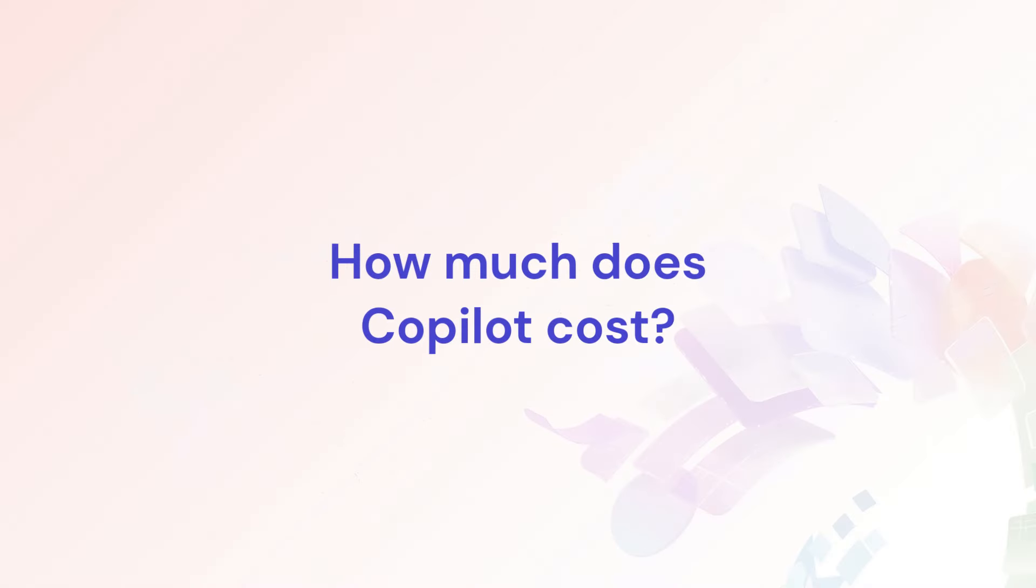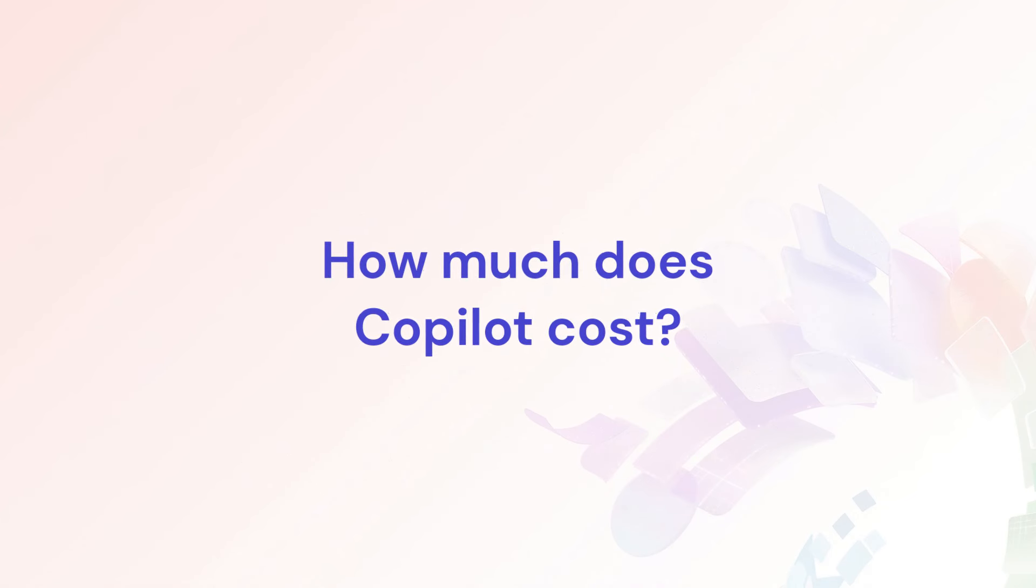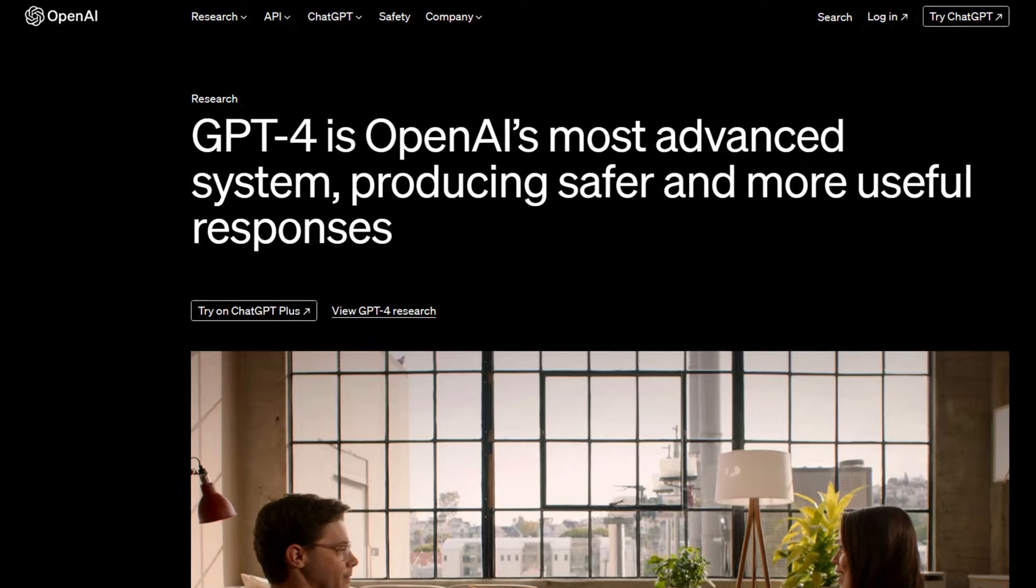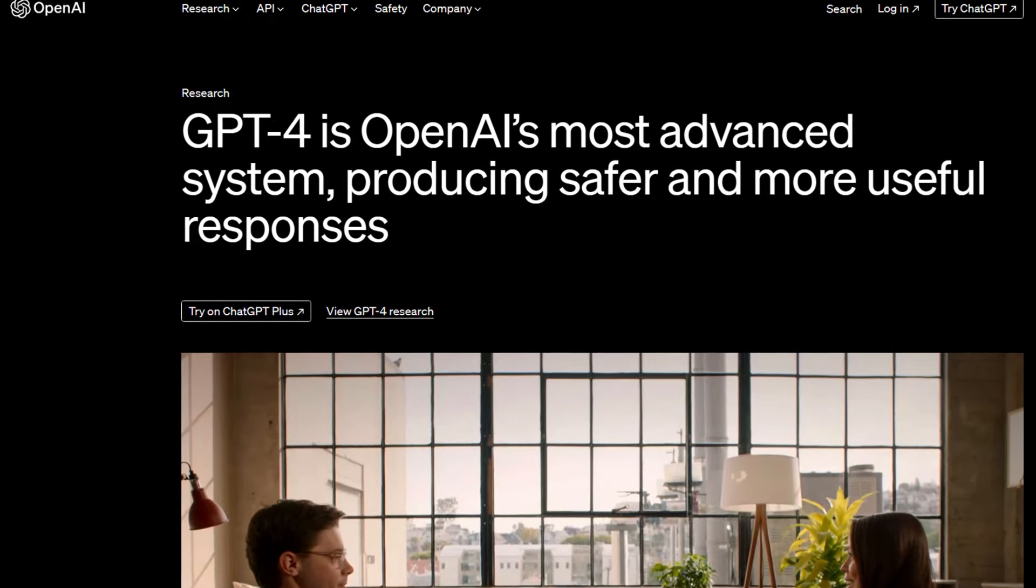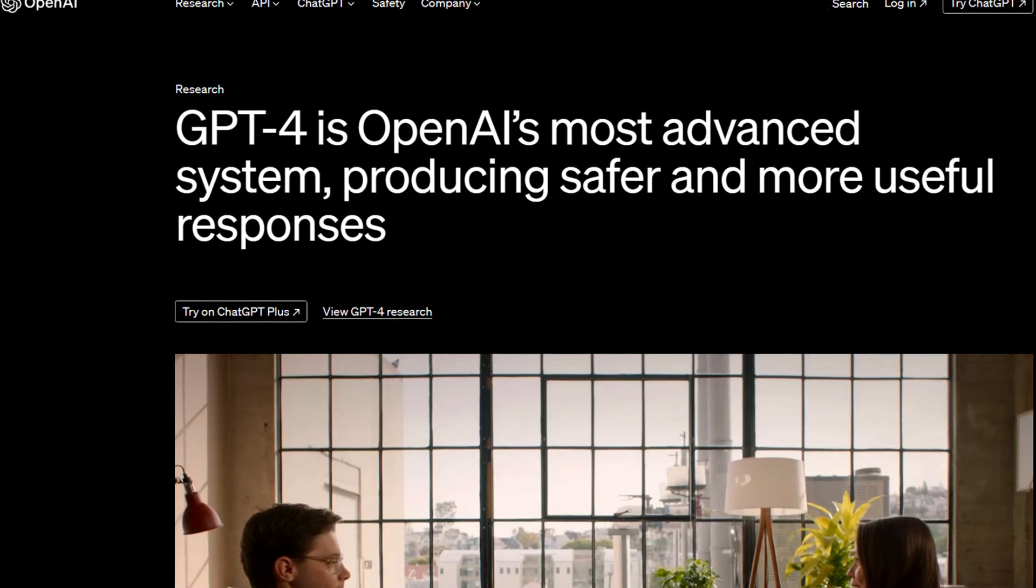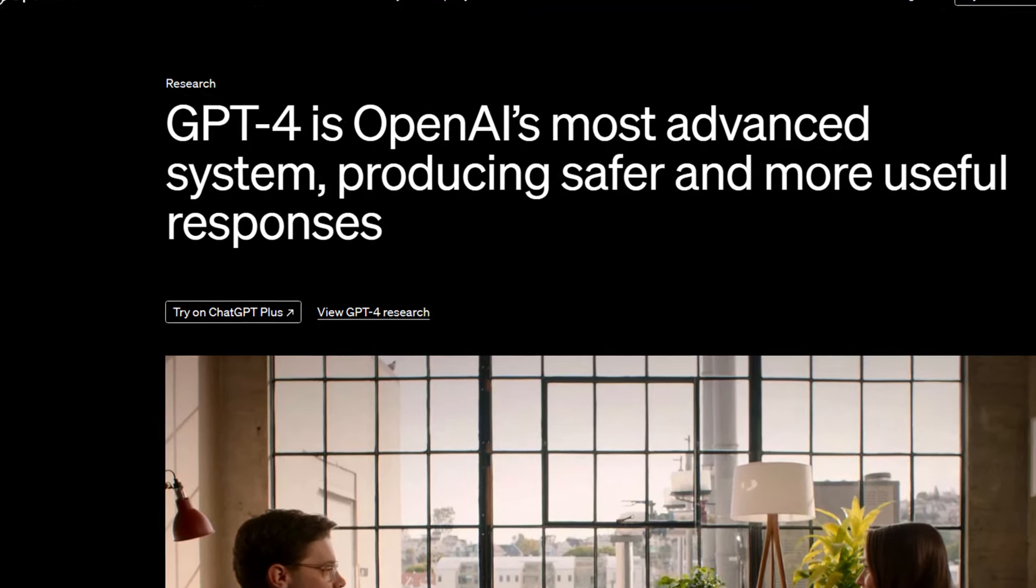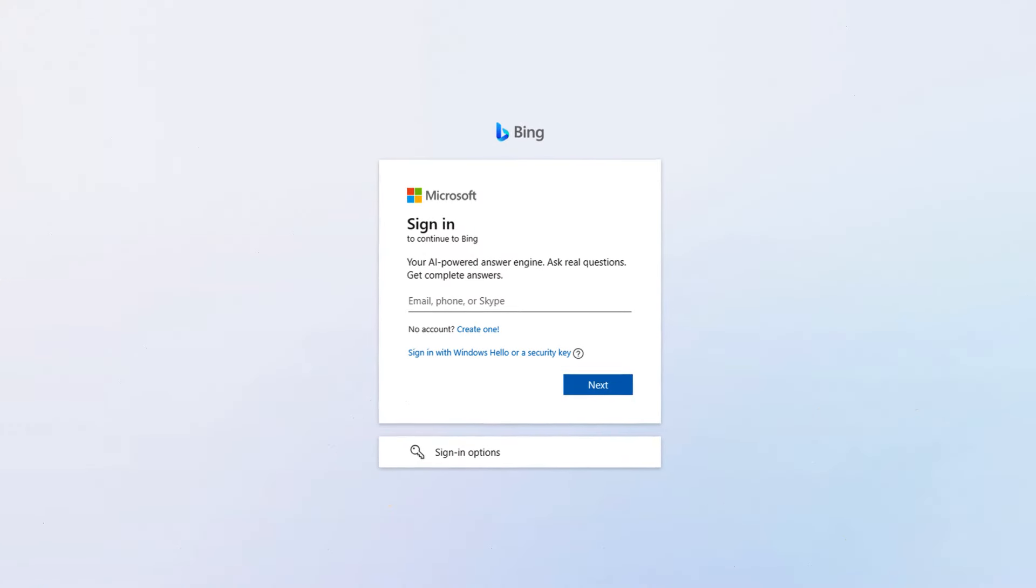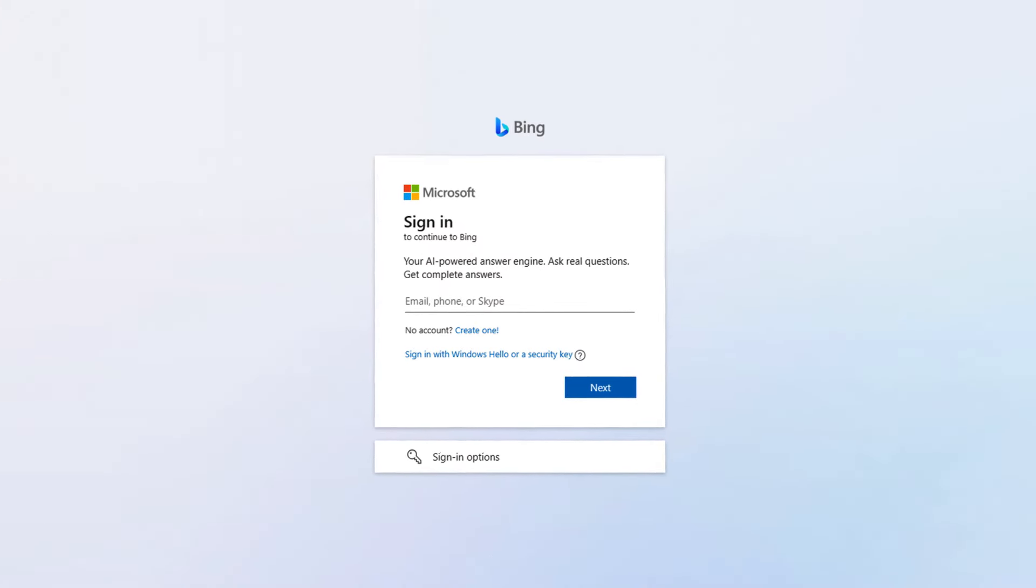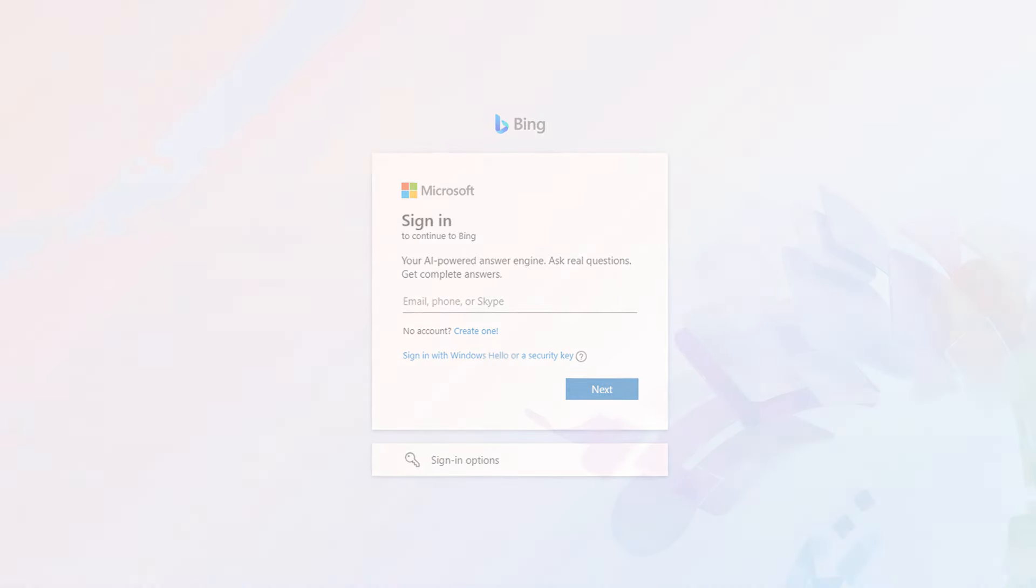How much does Co-Pilot cost? Co-Pilot is free. In fact, Microsoft's Co-Pilot platform is the only way that users can access GPT-4, the most advanced version of OpenAI's large language model, for free. All you need to access Co-Pilot is a Microsoft account, which is also free. Chances are, you probably already have one if you use a Windows computer.